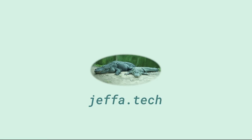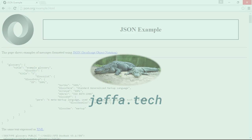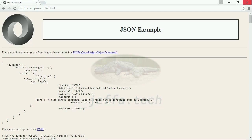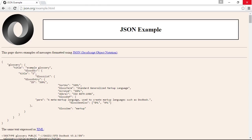Hi, this is Jeff Ammons of Jeffa.Tech, and today I have a quick tip on how to work with JSON in Visual Studio. Let's grab a sample JSON object here on json.org. You can see it's a glossary object that's not terribly complex, but it would be a pain to create a set of C-sharp classes based on it.